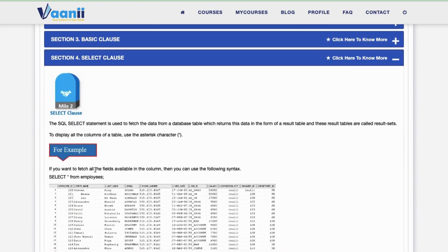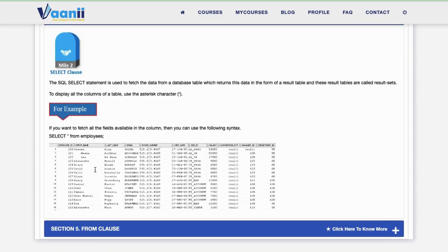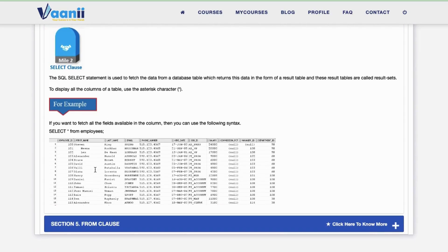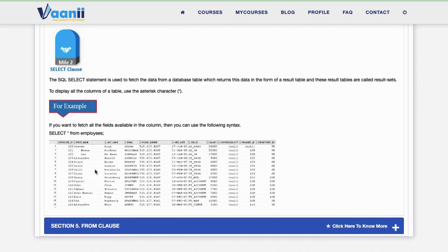The SELECT clause lists the columns you want to view from a table. The FROM clause tells SQL where to look — the name of the table or view.